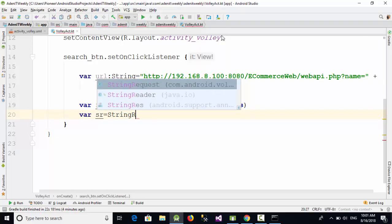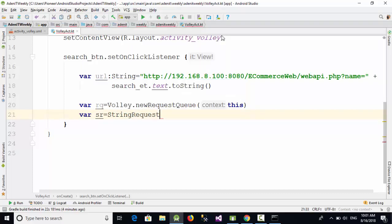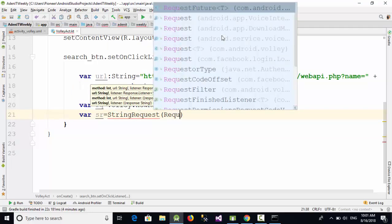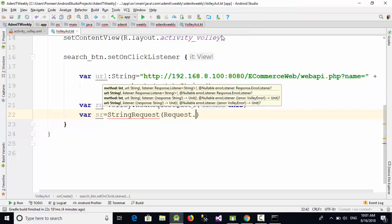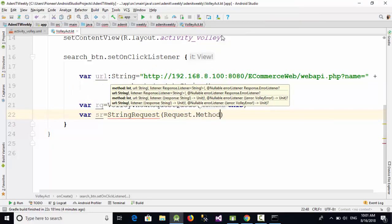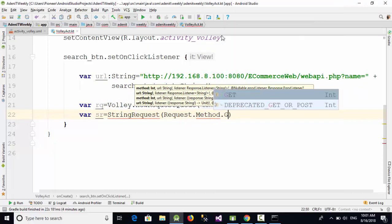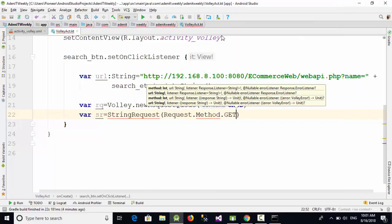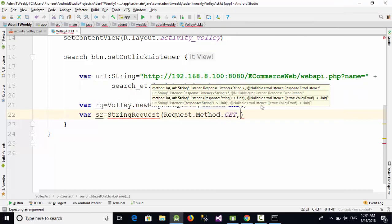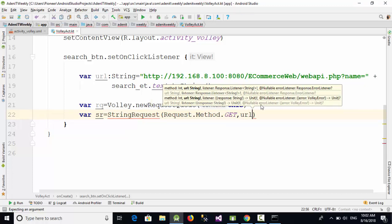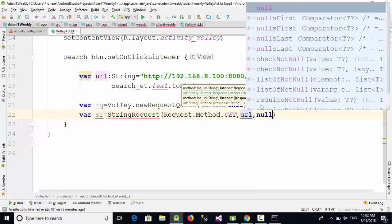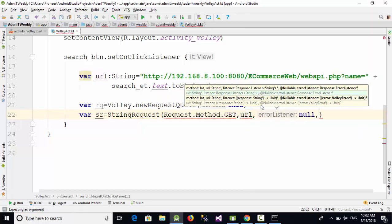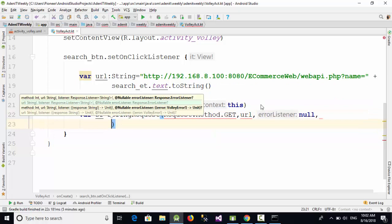Now var sr equal JsonObjectRequest and let's pass these four parameters, which is Request.Method.GET. Why? Because as you remember in the previous video when I created my PHP file, I have called the name using the GET method. The GET is faster, but the POST is more secure. Then I'm going to use the URL. Then I don't need to send any JSON object.